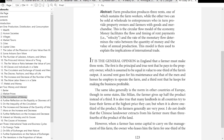It is the general opinion in England that a farmer must make three rents. The first is the principal and true rent paid to the property owner, assumed to be equal in value to one-third of the farm's output. The second rent goes for his maintenance and that of the men and horses he employs to operate the farm. And the third rent he keeps for making the business profitable. The same idea is generally the norm in other countries of Europe, though in some states like Milan the farmer gives up half the produce instead of a third. Many landlords in all countries try to lease their farms at the highest price they can, but when it is above one-third of the product, the farmers are generally very poor.